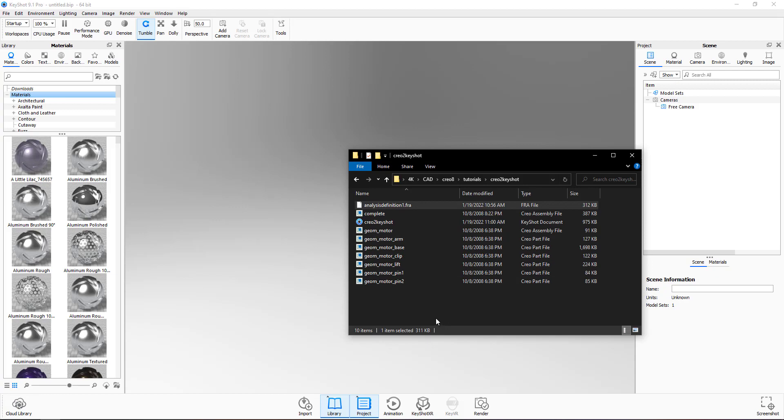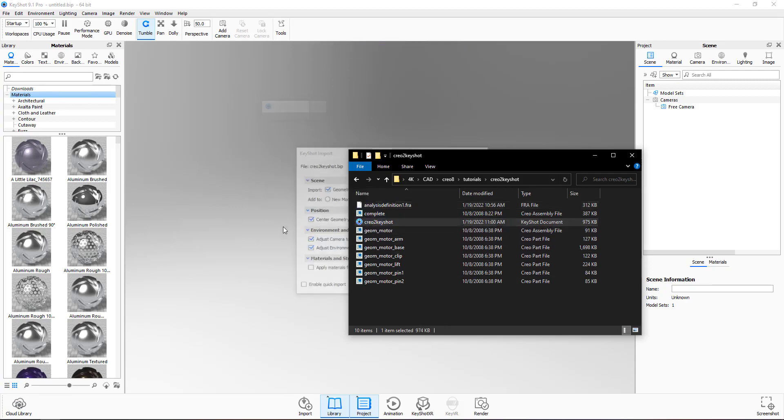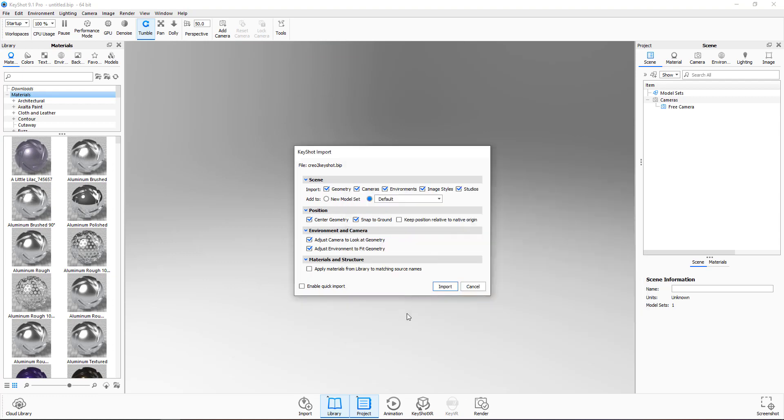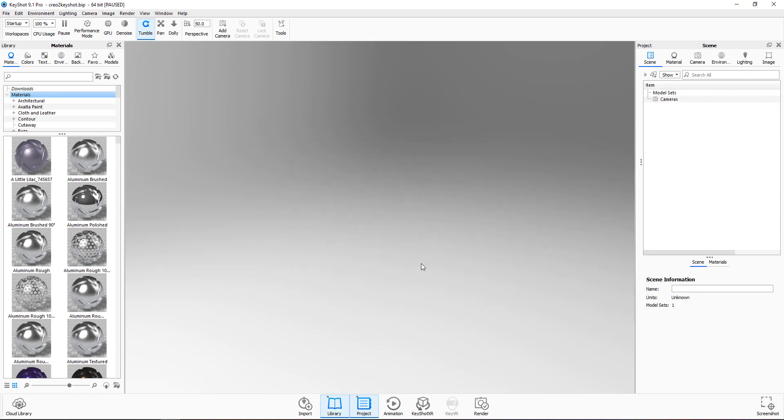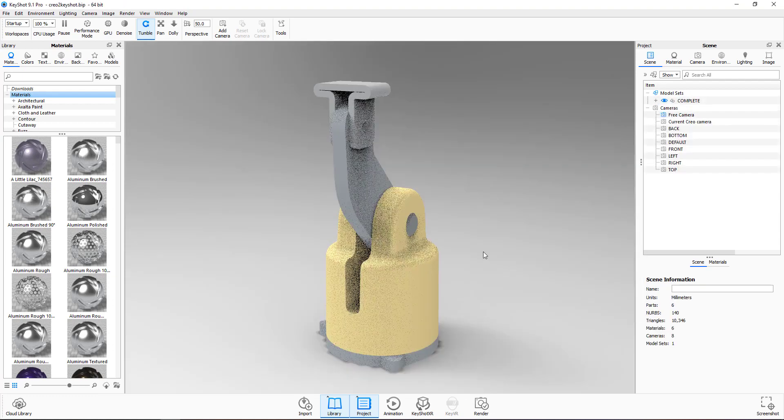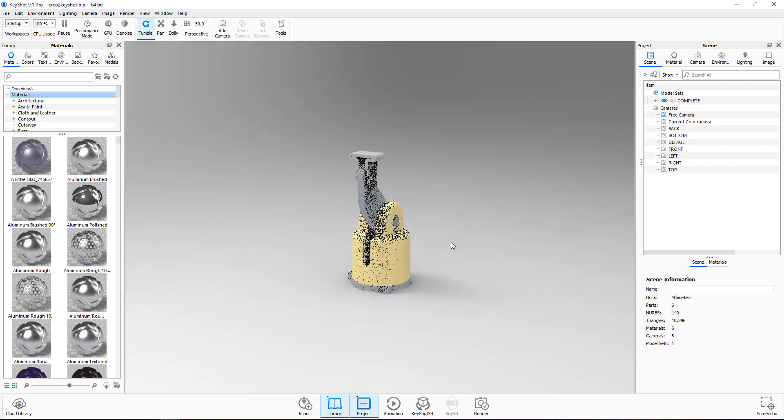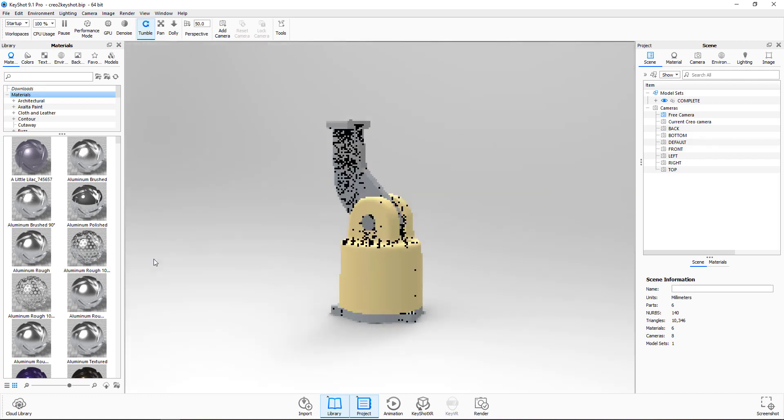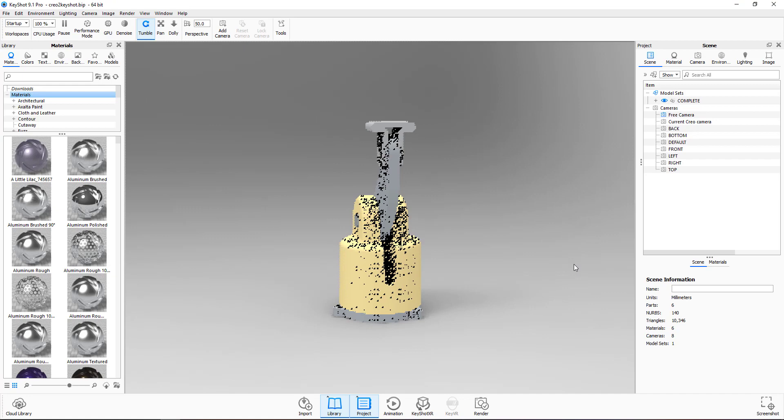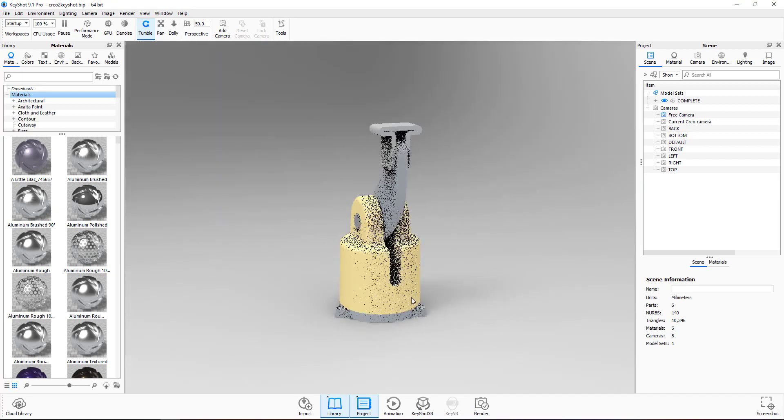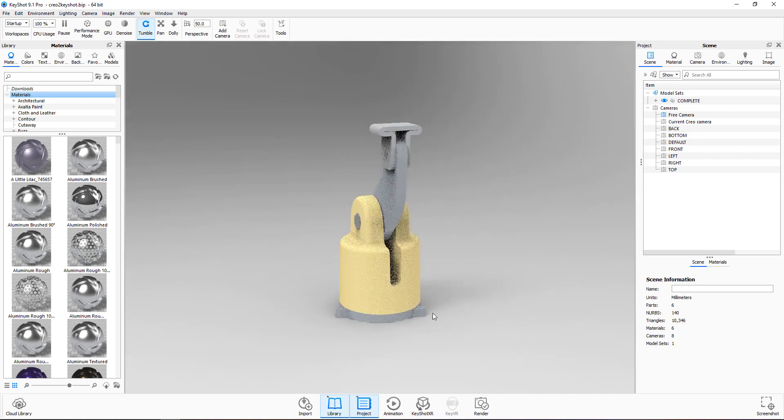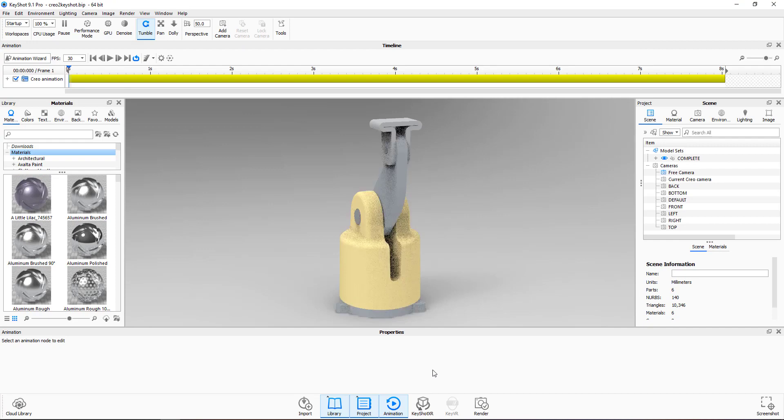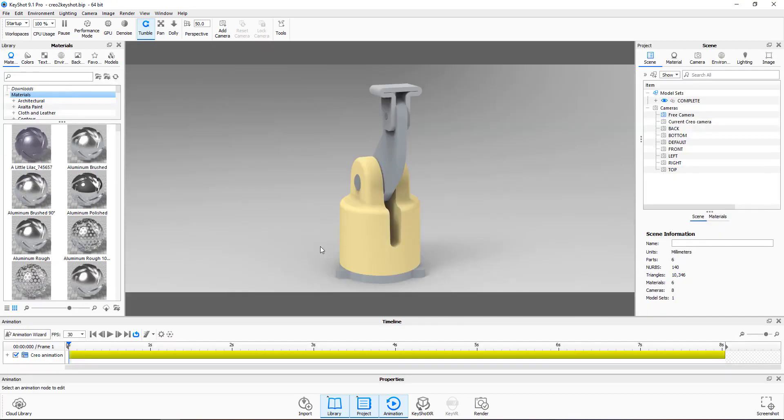Open KeyShot and simply drag and drop the BIP file into KeyShot and you are able to import. You can see that right now the mechanism is imported and all necessary information is stored with the BIP file. What does it mean? If you select the animation in the animation tab, you can see right now that the Creo animation was imported.